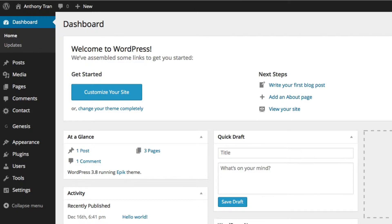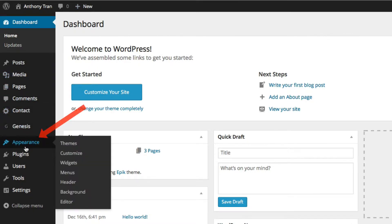Okay, so here we are back in our WordPress dashboard. We're going to go to the left hand side and go to the tab that says Appearance. And within the sub menu, you're going to select Menus.